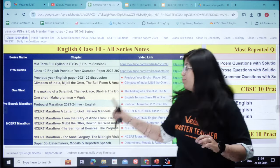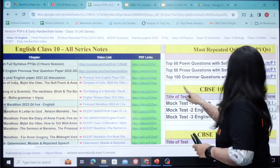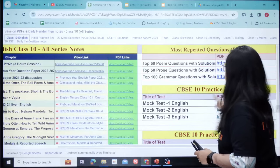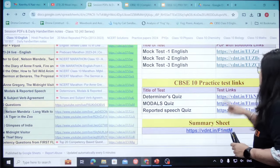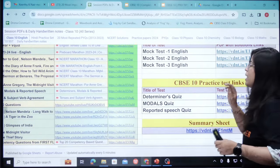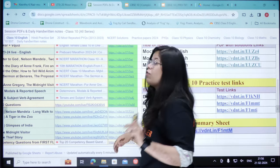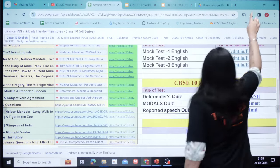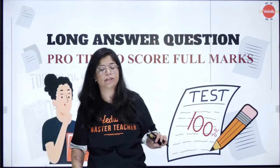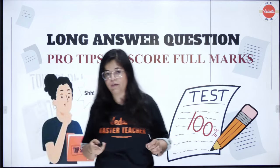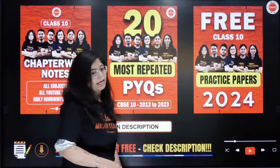You'll have access to PYQ series, one-shot series, Boards Marathon, most repeated questions, CBSE practice papers, practice test links, and summary sheets — everything available. I think it's your one-stop solution for every kind of practice you need for your English exam. So please do make sure to avail this. On that note, let's move ahead.